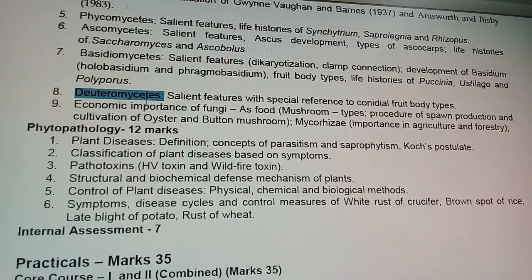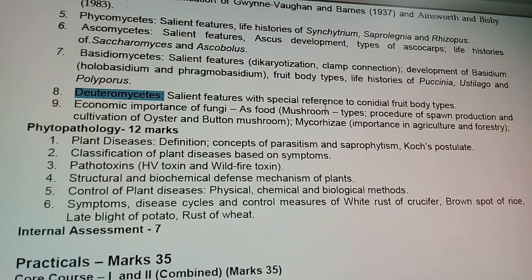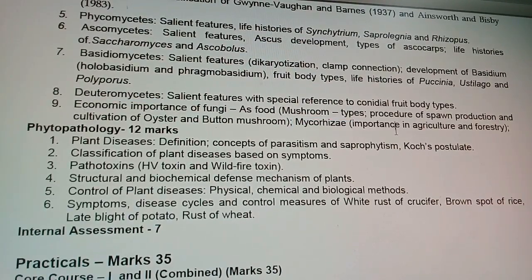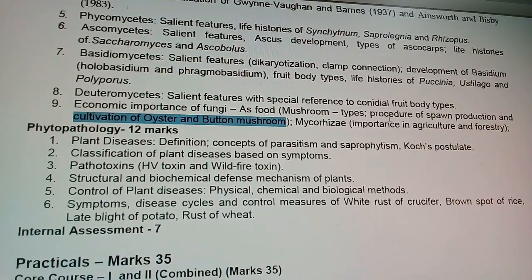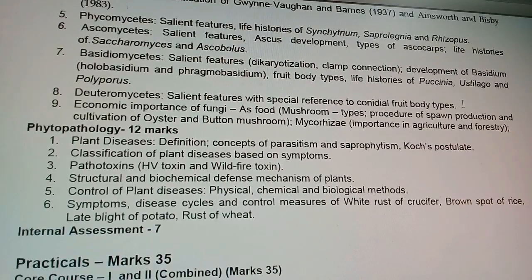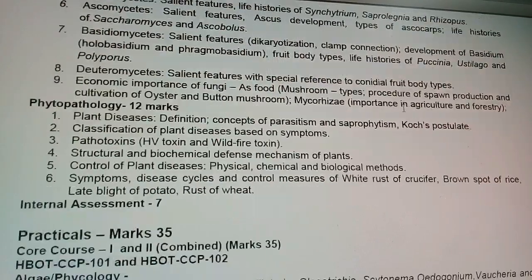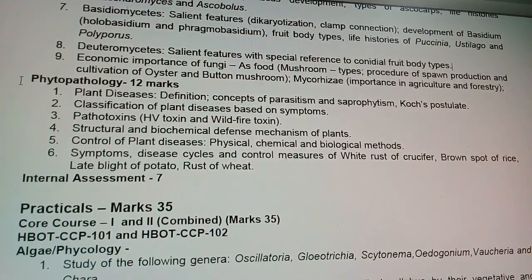In Deuteromycetes, study the salient features and types of fruiting bodies. Economic importance of fungi is not stressed that much but is important for exams — especially the mycorrhizae part. The cultivation of oyster and button mushroom is also important.